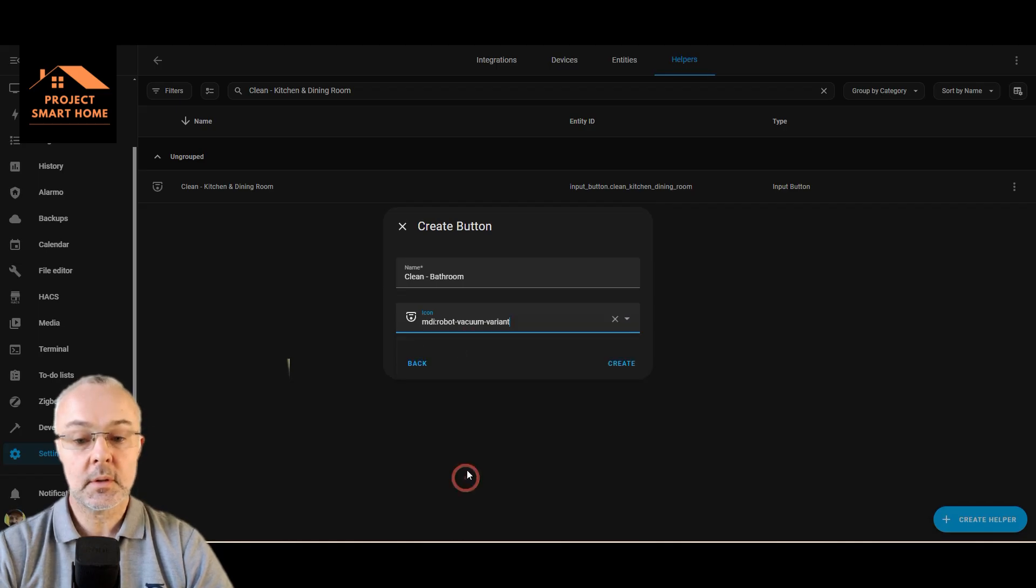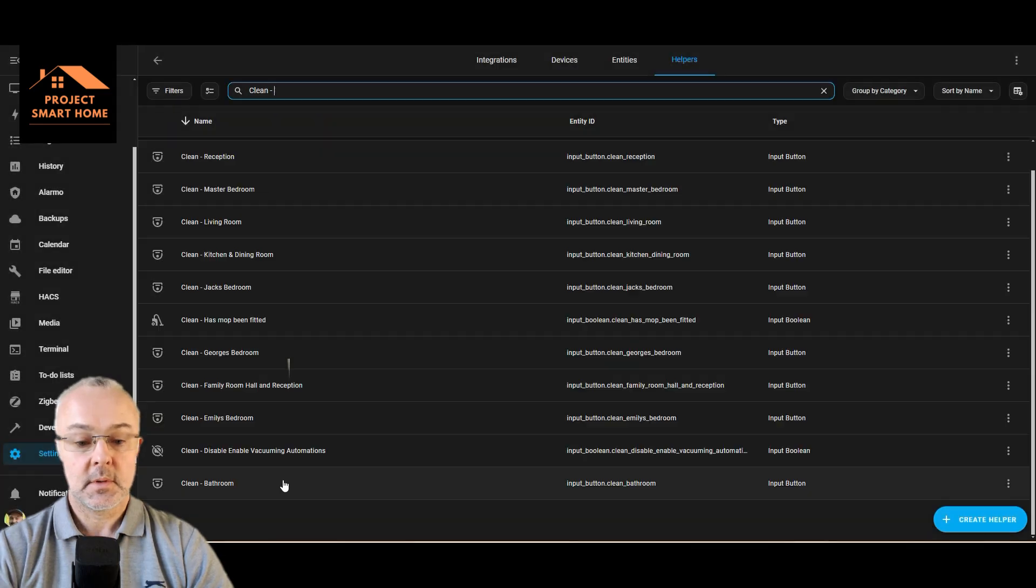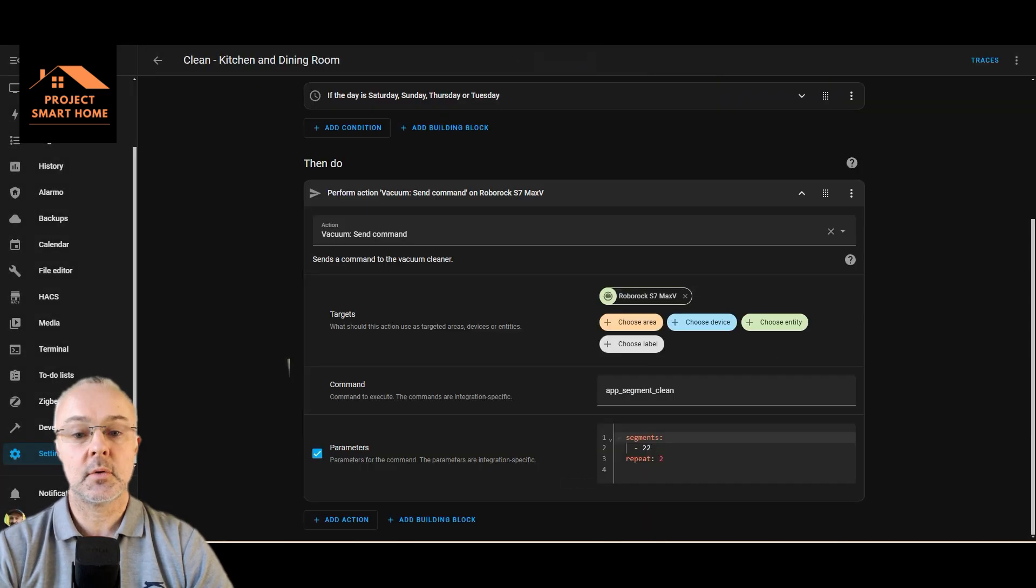I'll do it the same as that one. There we go, create clean bathroom. It's the same. Okay, so let's go back to the automation we're creating.